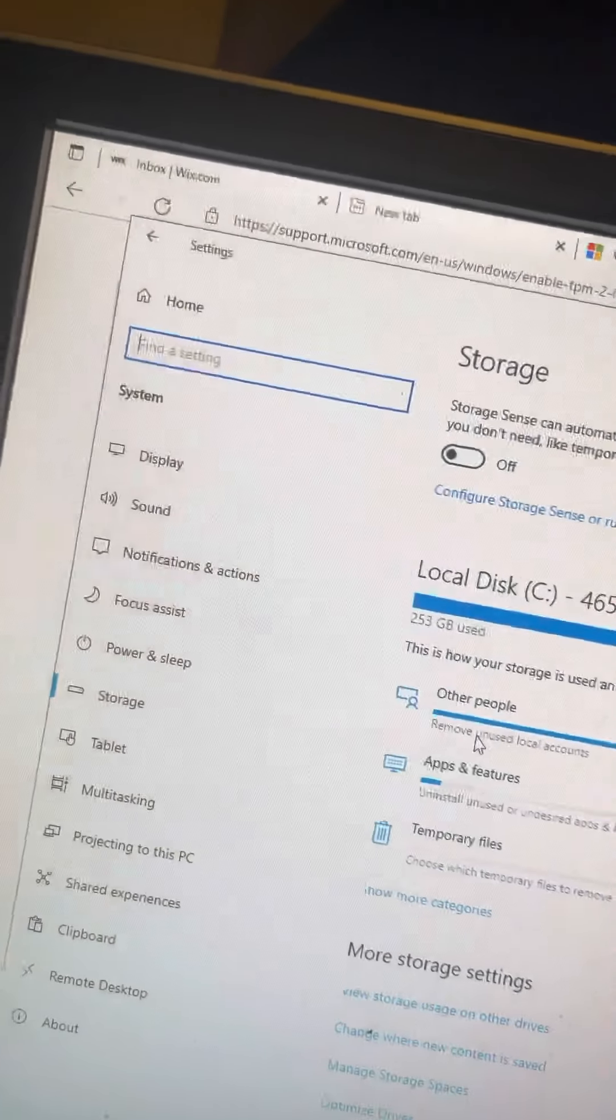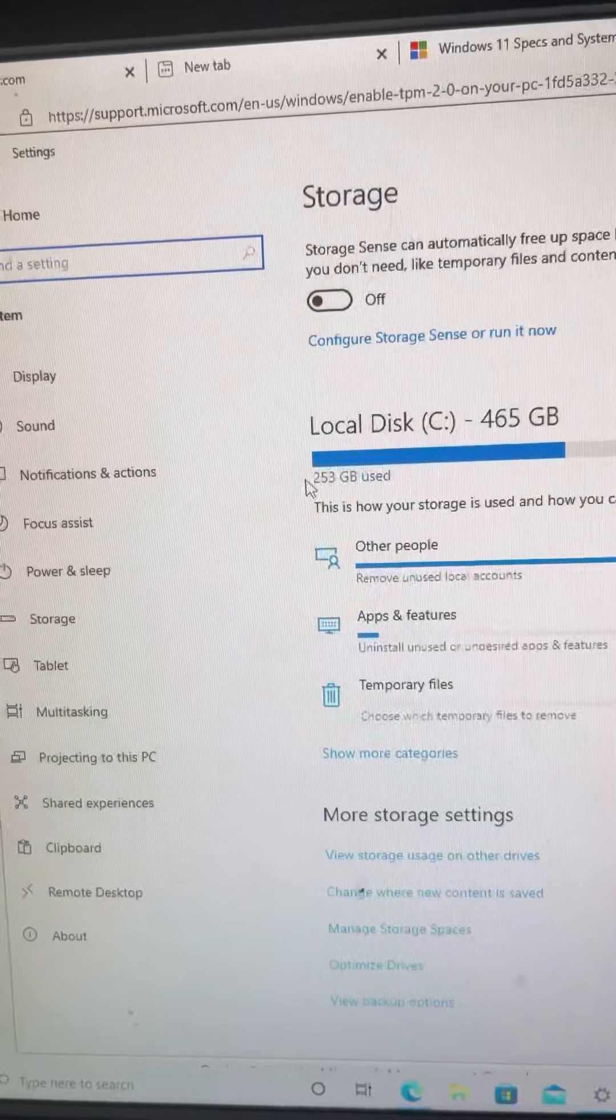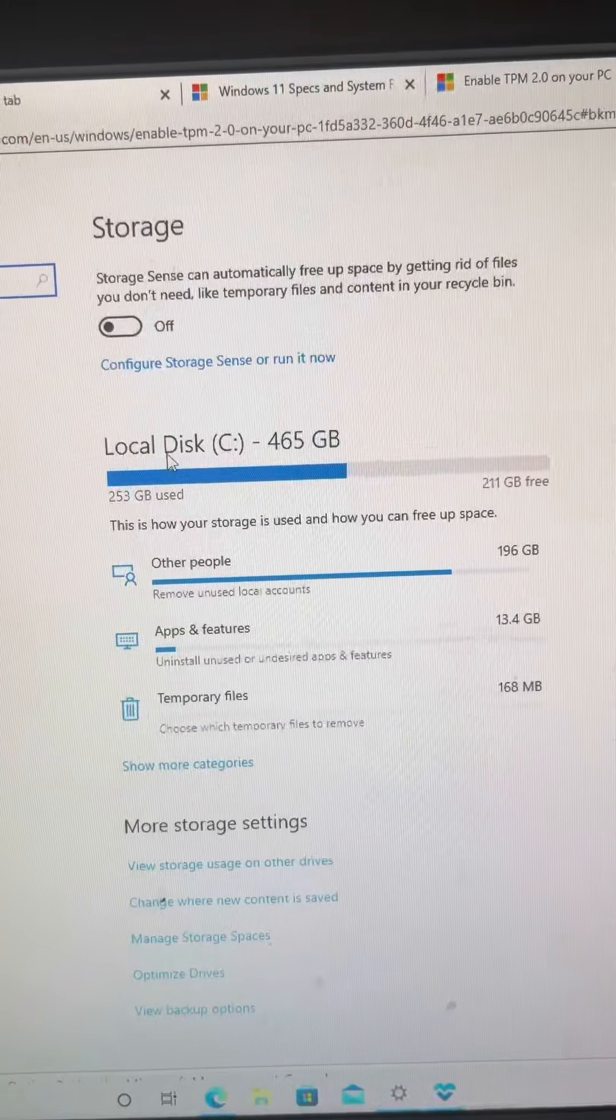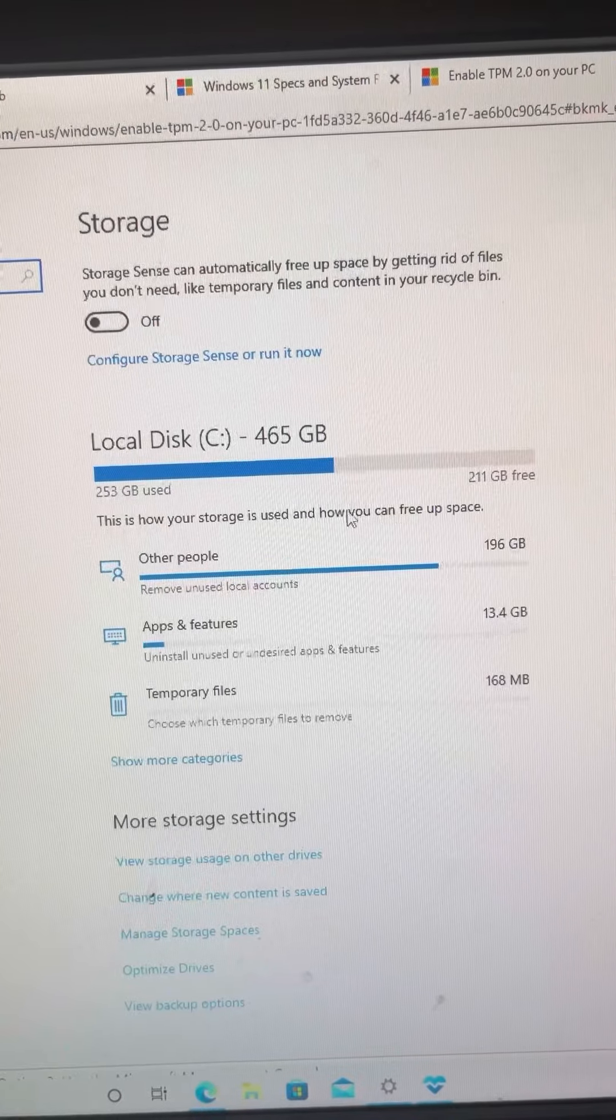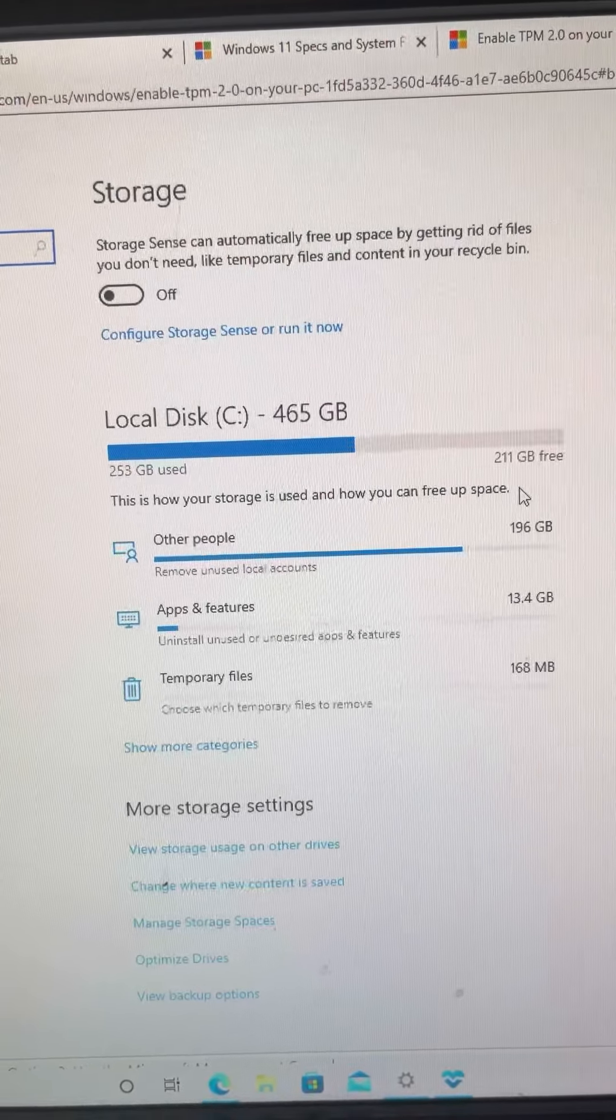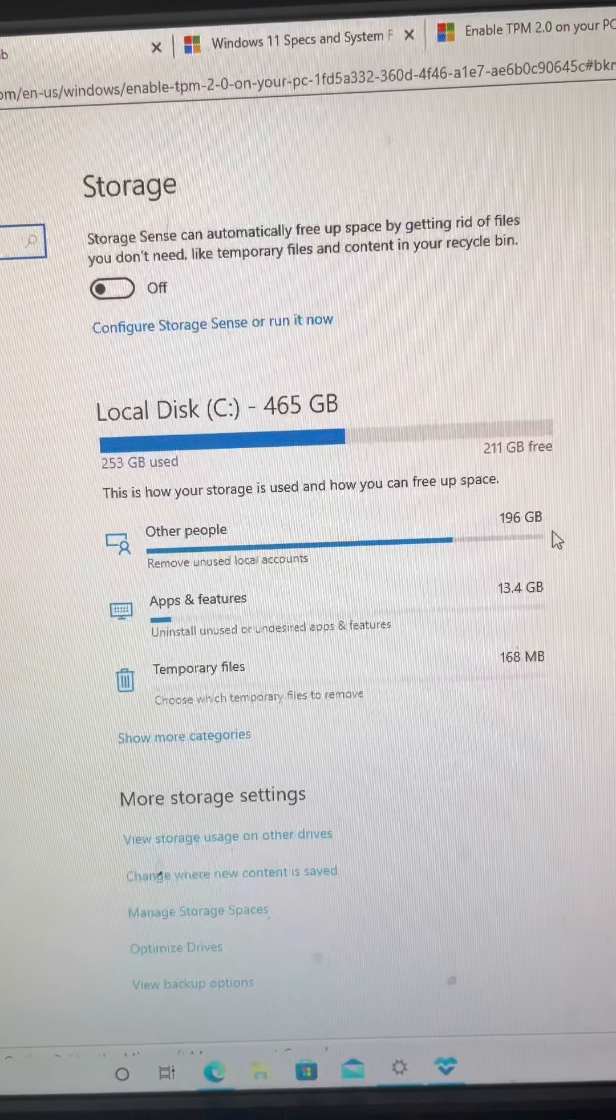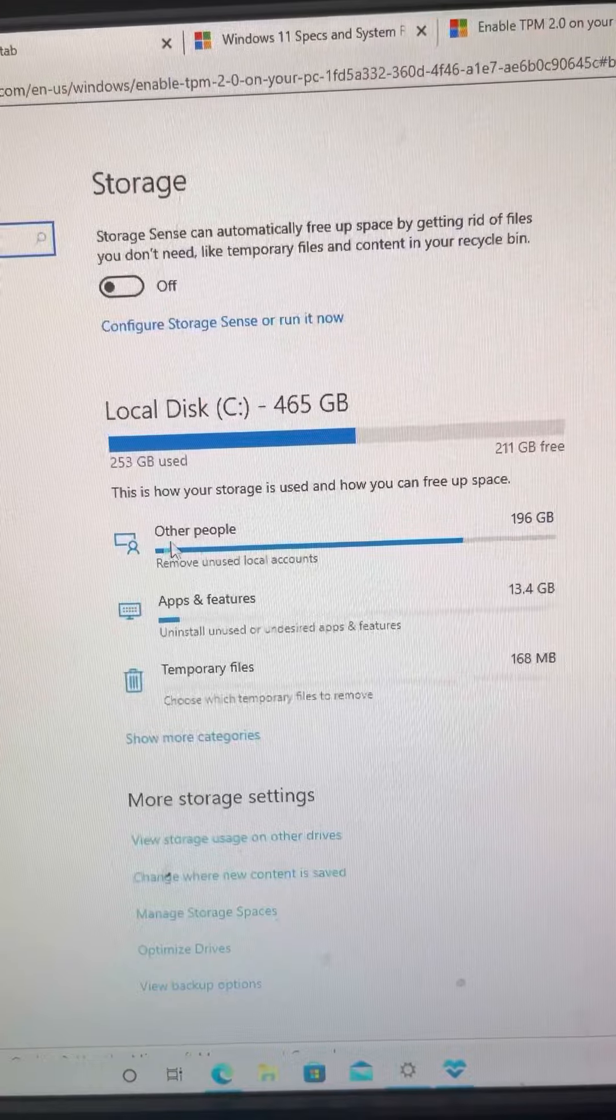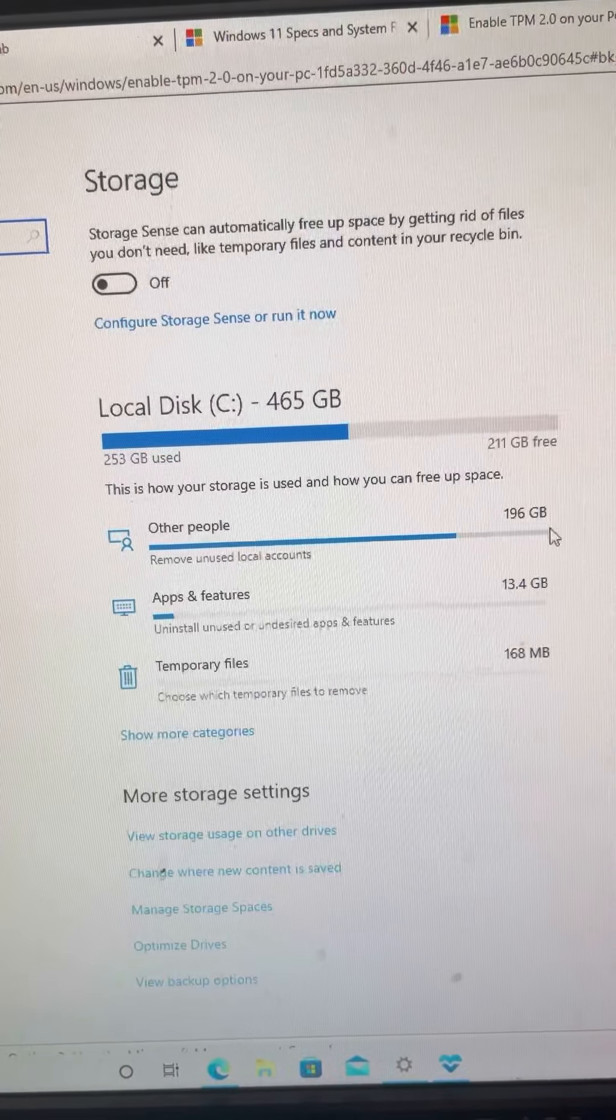So look at this, I'm trying to see what's taking up all of this space right here. According to this, we have local disk. This is how your storage is used and how you can create free space. You look at this right here, we got 'other people' - remove unused local accounts. Now I don't know what this means.